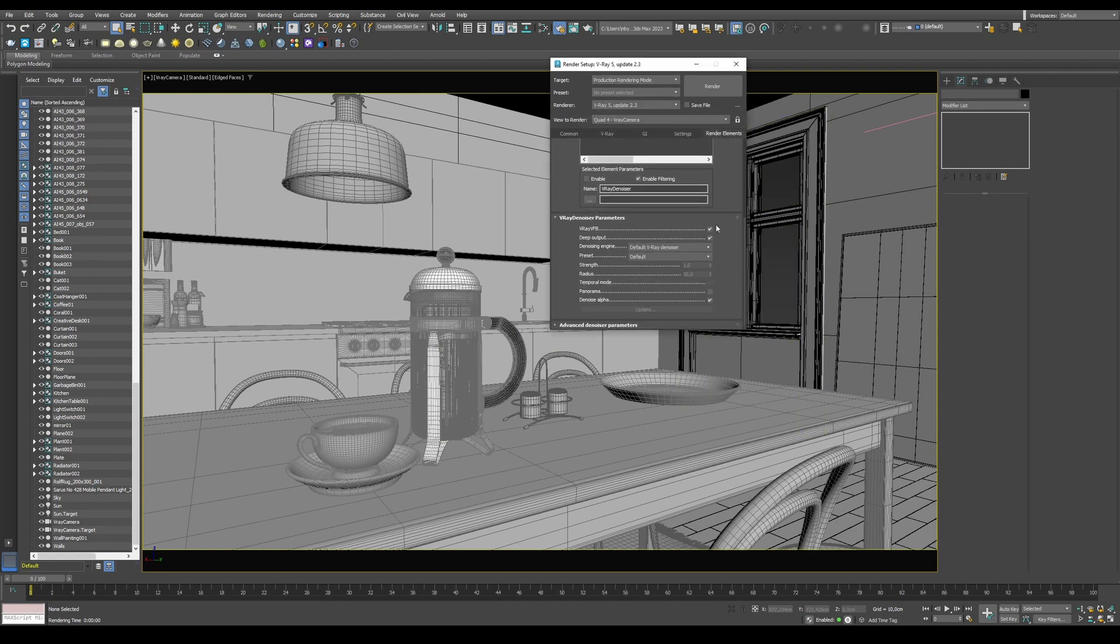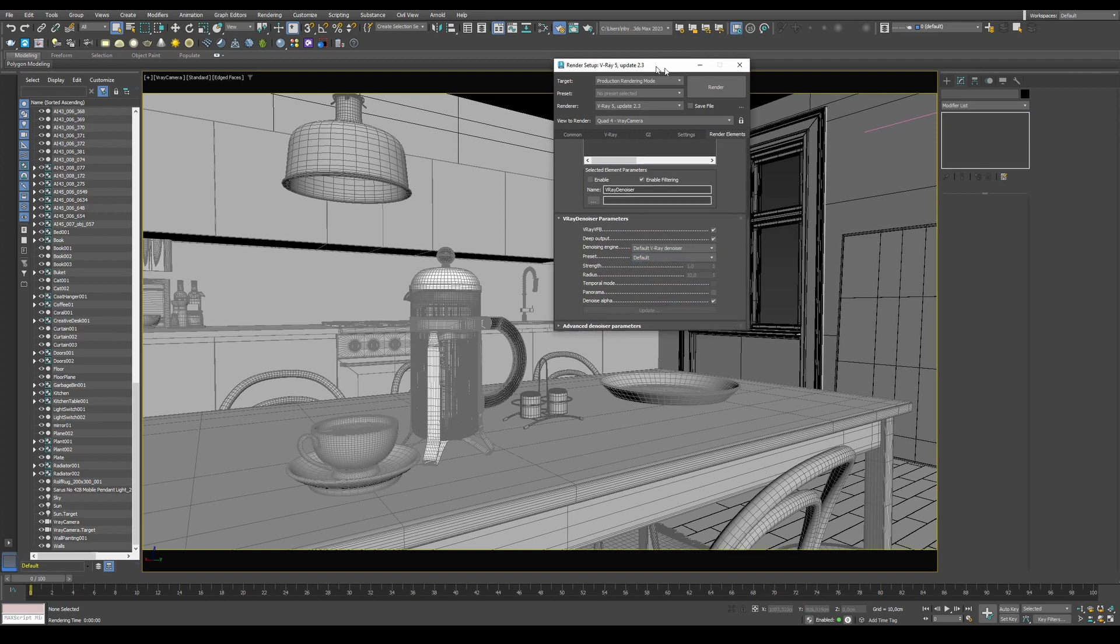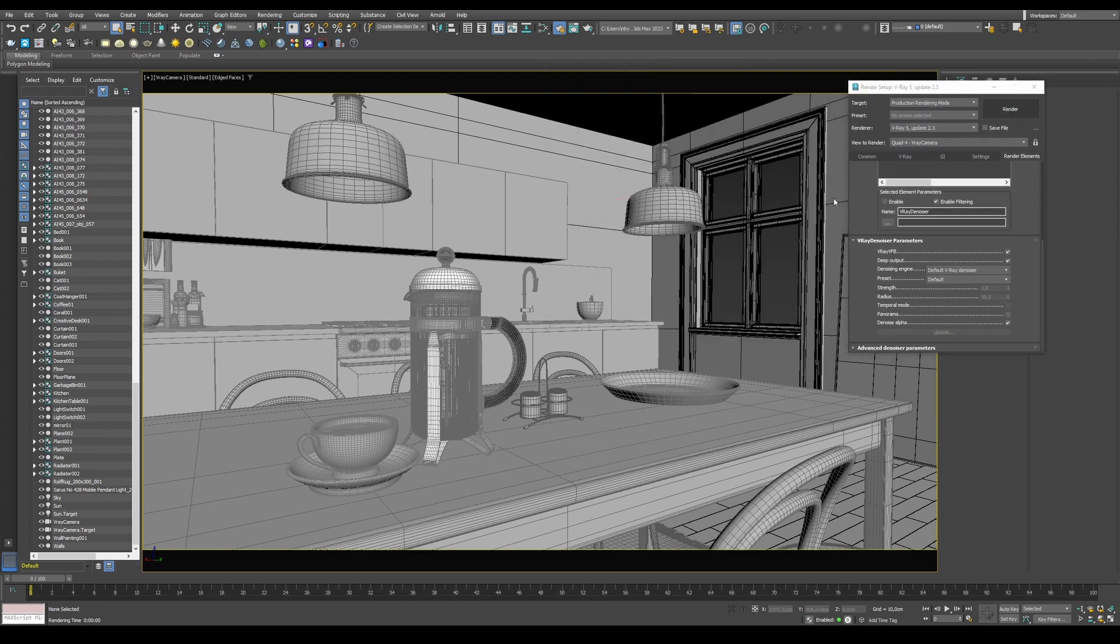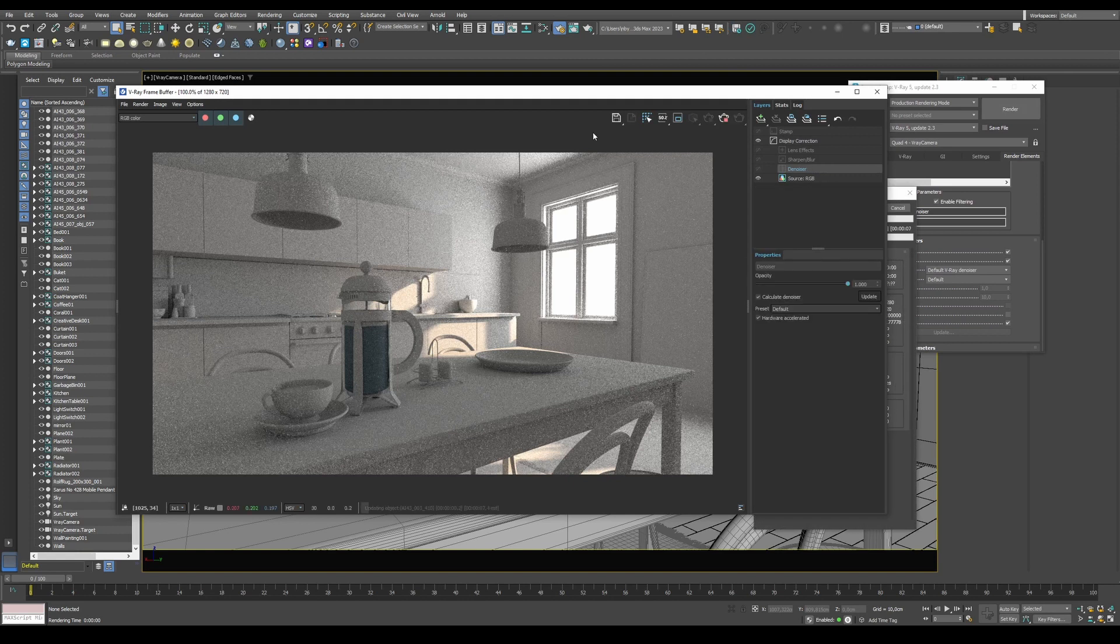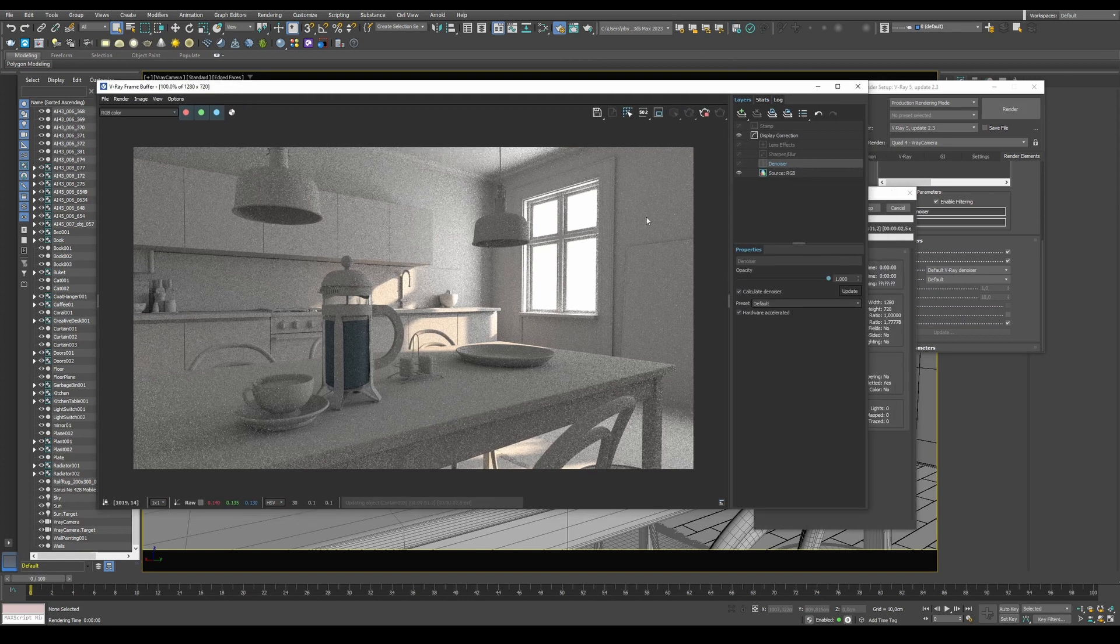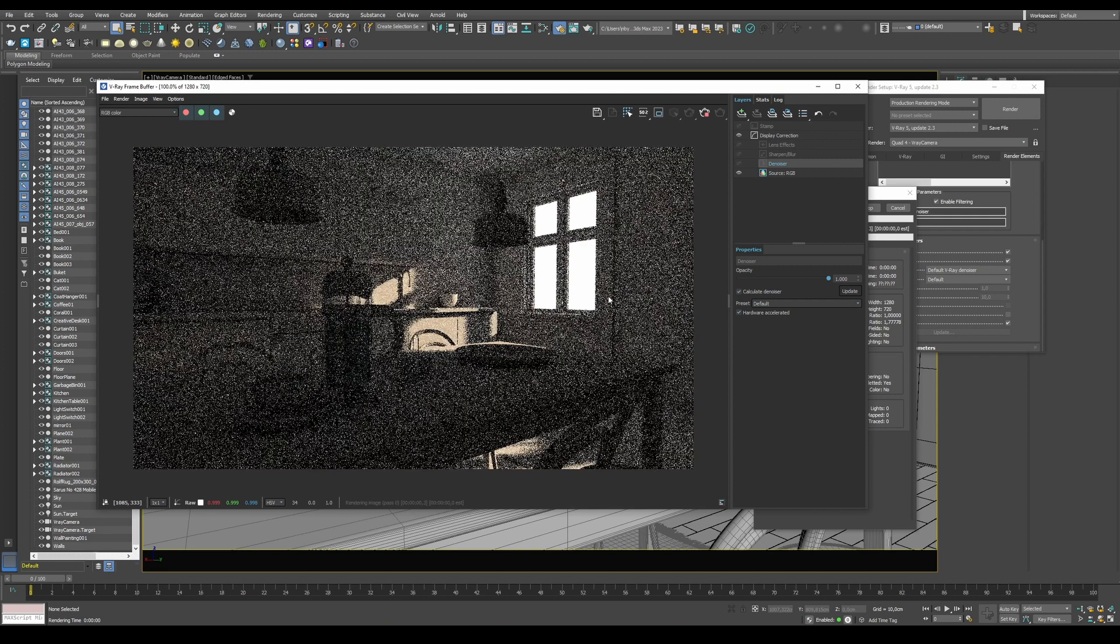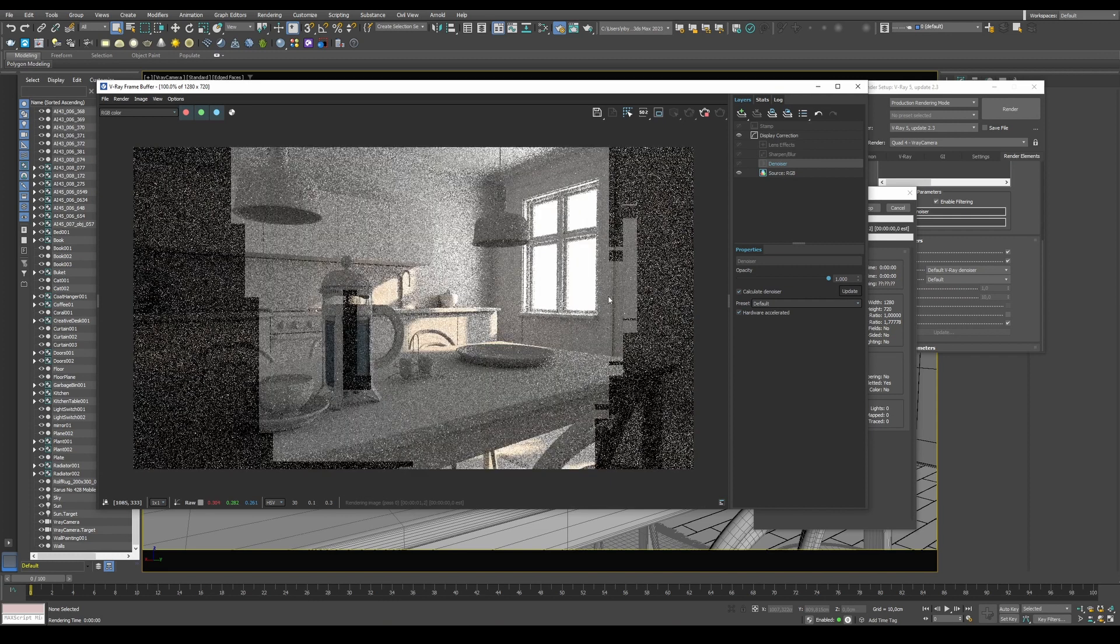At the bottom of the V-Ray Denoiser, you will notice that you have different denoising engines like V-Ray Default Denoiser, NVIDIA AI Denoiser and so on. If you press Render again now, your Denoiser is now available and will be automatically calculated.